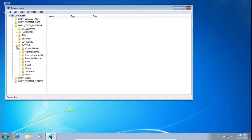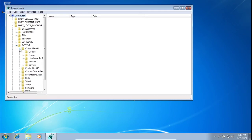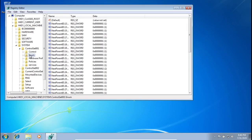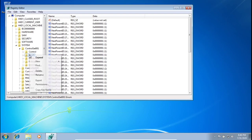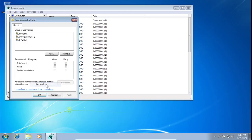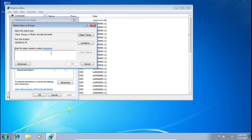Go to ControlSet001, and then click on — but don't open — Enum. Whenever we're in Enum, we need to change our privileges to actually edit things. Right-click and go to Permissions.